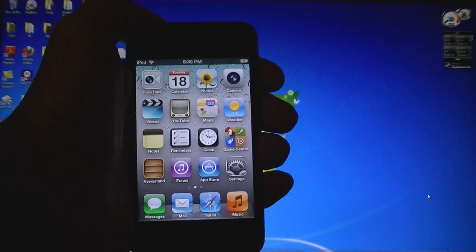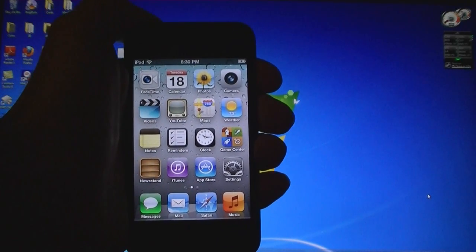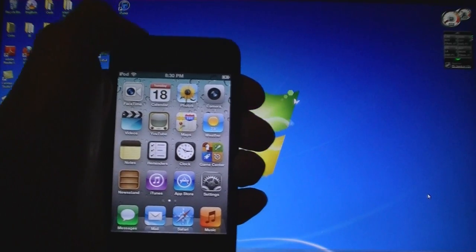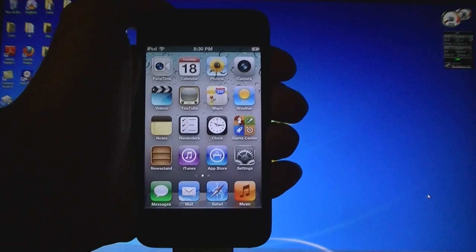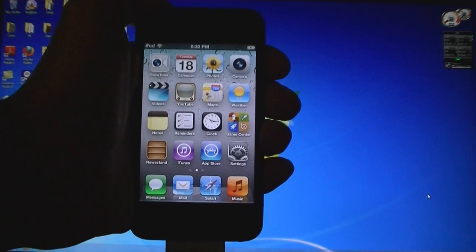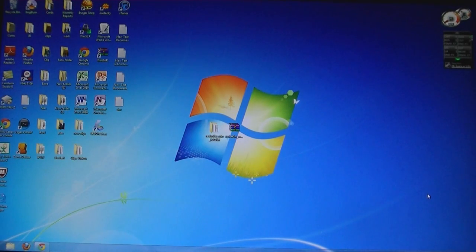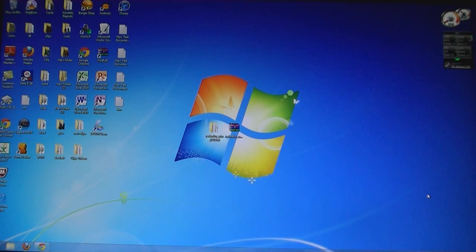This video is going to show you how to jailbreak your 4th generation iPod Touch on firmware version 5.0. First, make sure that you have updated to firmware version 5.0 using iTunes.